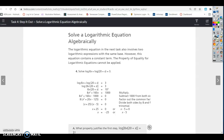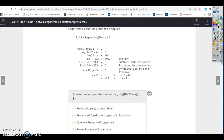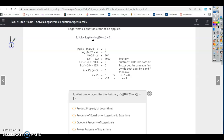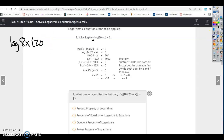Solve: log(8x) + log(20 + x) = 3. There's no base shown, so it's assumed to be base 10. Using the product property of logarithms — addition of logs with the same base becomes multiplication — we can condense this into a single logarithm: log(8x · (20 + x)) = 3.